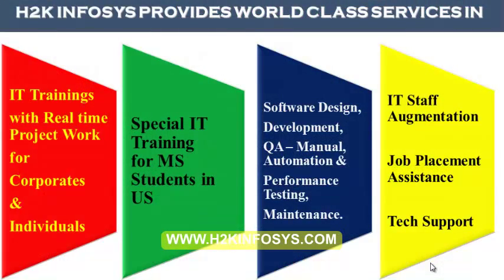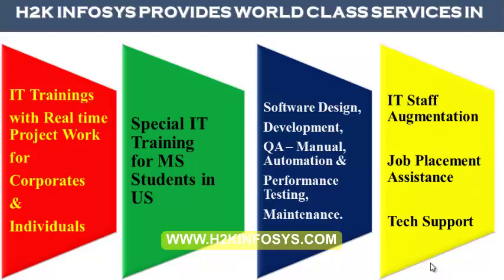H2K Infosys provides world-class services in IT training with real-time project work for corporates and individuals, special IT training for MS students in the United States, software design, development, QA manual and automation, performance testing and maintenance, IT staff augmentation, job placement assistance and tech support.